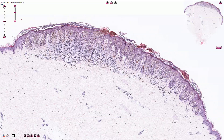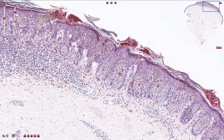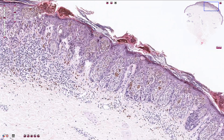Let's compare the previous benign compound nevus with this superficial spreading melanoma. The epidermal melanocytic nests are quite irregular; however, more importantly, we see superficial spreading of the atypical melanocytes to the upper portion of the epidermis.